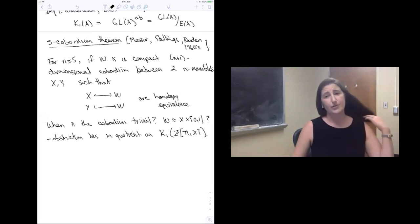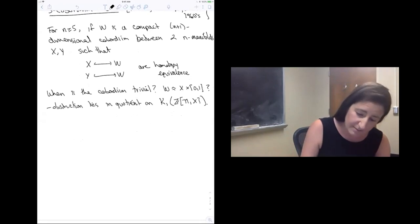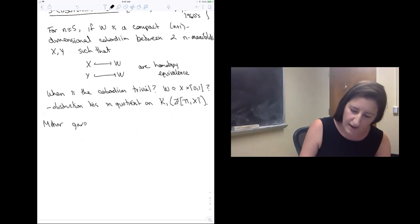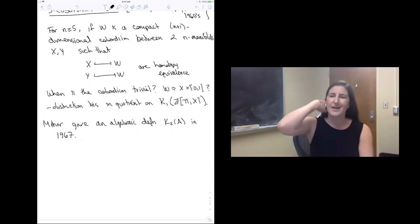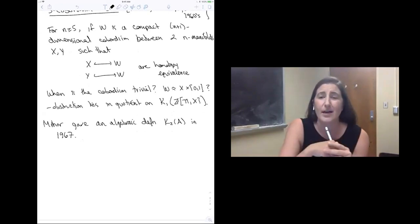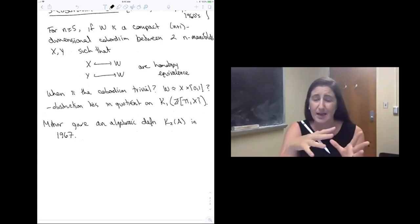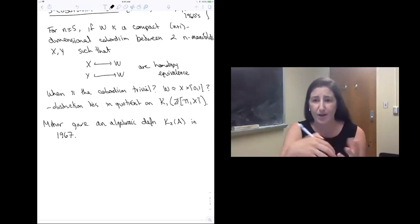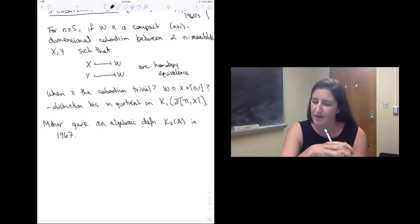Around that same time in the 60s, Milner gave an algebraic definition of the second algebraic K-group, K2 of A, in 1967. In the interest of time, I'm not going to go into what Milner's definition of K2 is, but it's again a purely algebraic definition, in this case in terms of generators and relations for the second algebraic K-group.